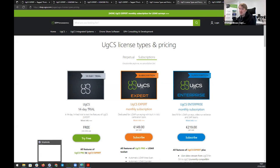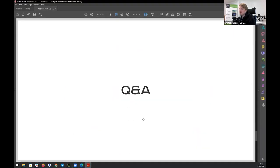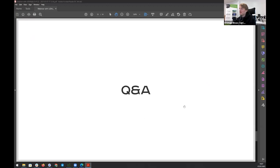Now let's transition into the Q&A session. I'll bring up the Q&A window here, and for any questions I see I'll try to highlight them and address them. Guys on the team, if you see something you want to take on and answer, please go ahead. And if anyone watching still has questions, please put them in the Q&A.